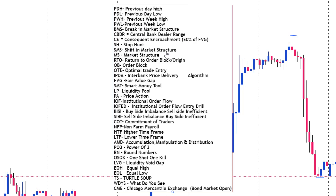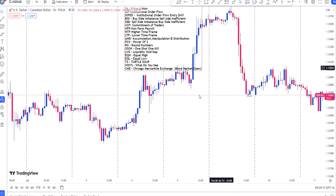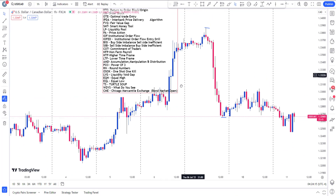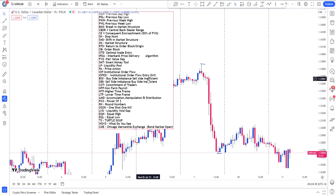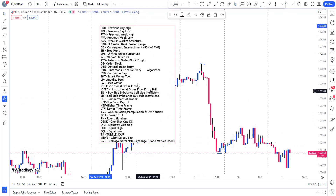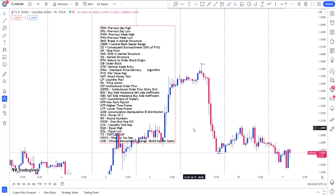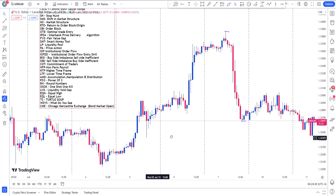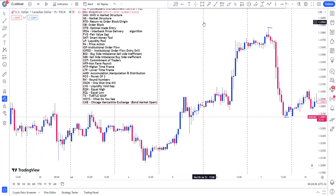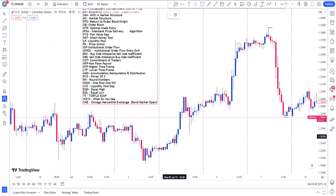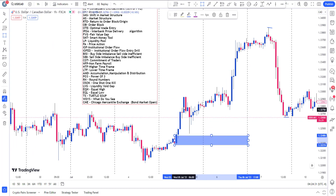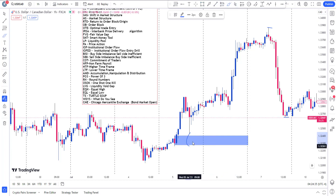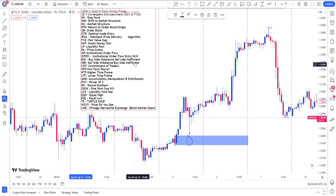Shift in market structure is when the market completely turns direction — let's assume it is moving upward, and then we see it coming down; that is what we call shift in market structure. Return to order block is when price comes back to an order block. For example, let's say this is an order block — as price moves up from this level to that level, and then comes back to reach this order block, we call it return to order block.